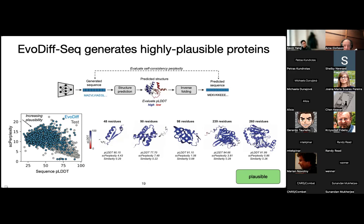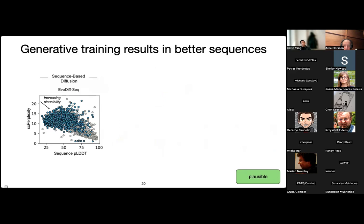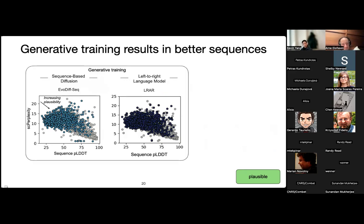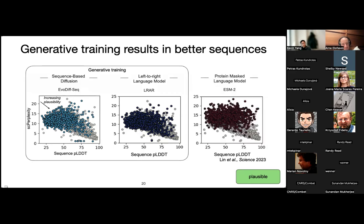Generating is pretty cheap, so you can always generate more things. We would argue that the quality of the generations is a result of using a model explicitly trained for generation. Comparing to a left-to-right language model — same architecture and same training set — you actually get slightly better structure plausibility measures. Both of these are explicitly trained to generate from scratch. However, if you use a protein masked language model such as CARP or ESM2, even though this is a bigger model trained on a very similar dataset, the mismatch between the training task and the generation task means the quality of the generations is not as good.